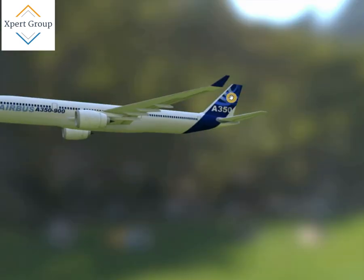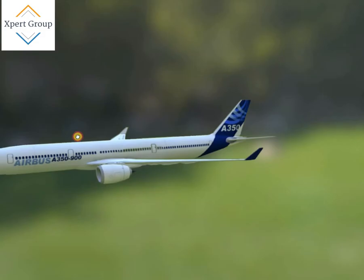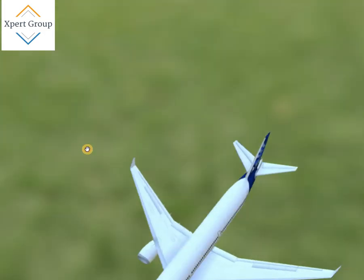This is called the vertical tail, and this is called the horizontal tail. These are the flight control surfaces.